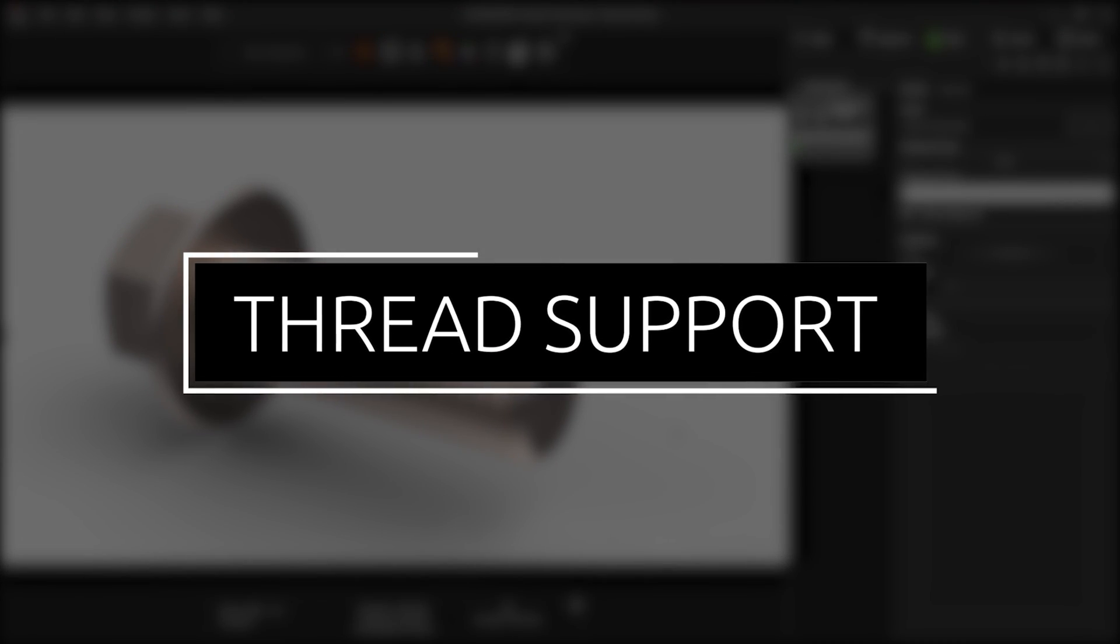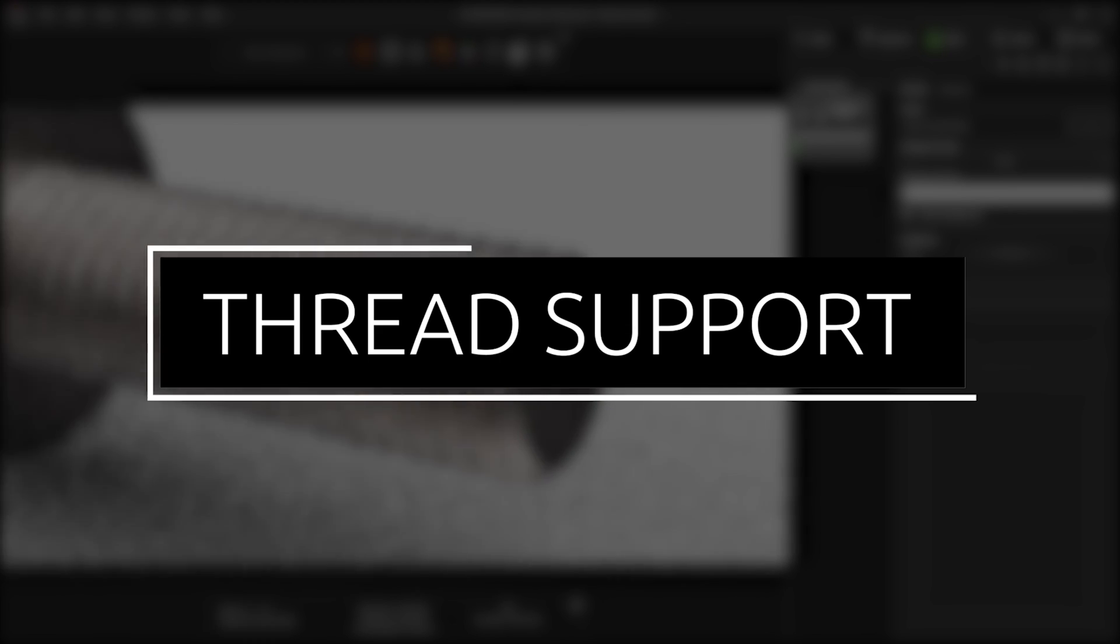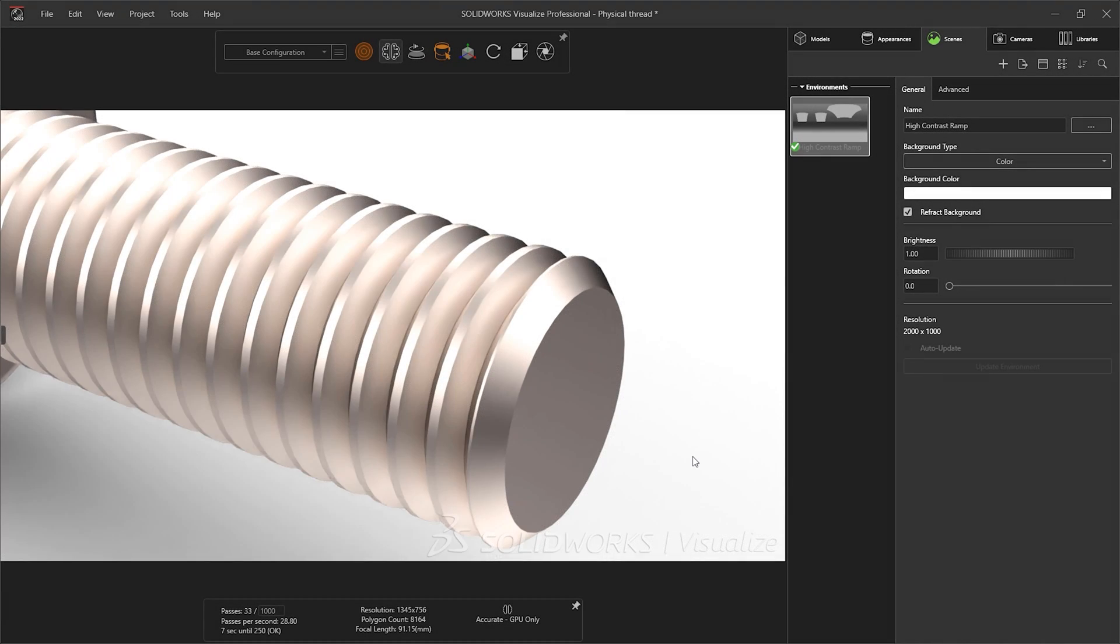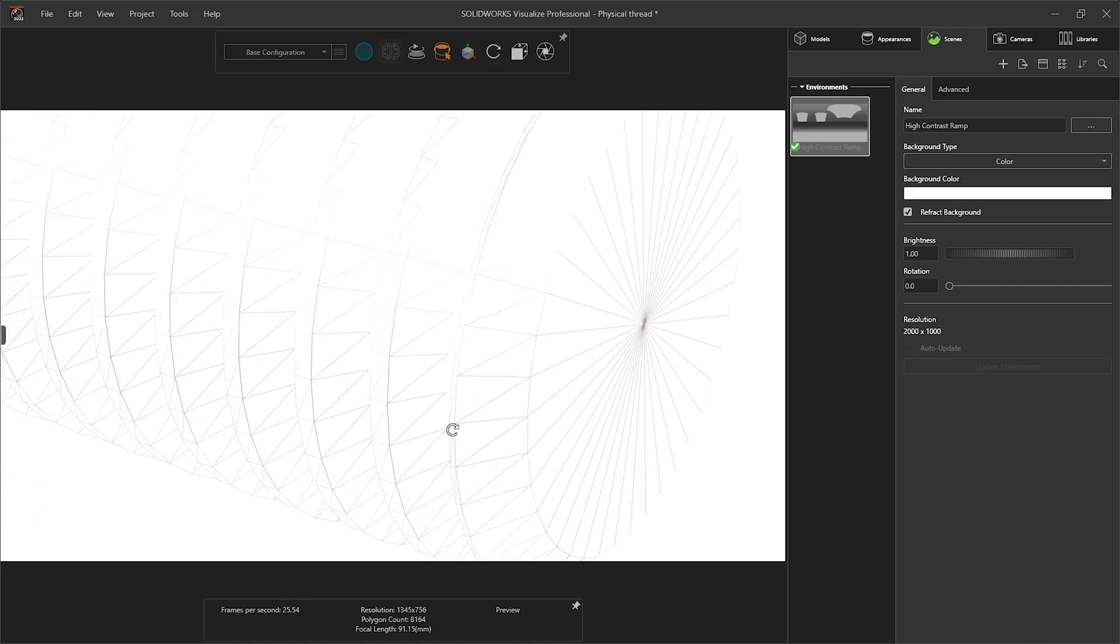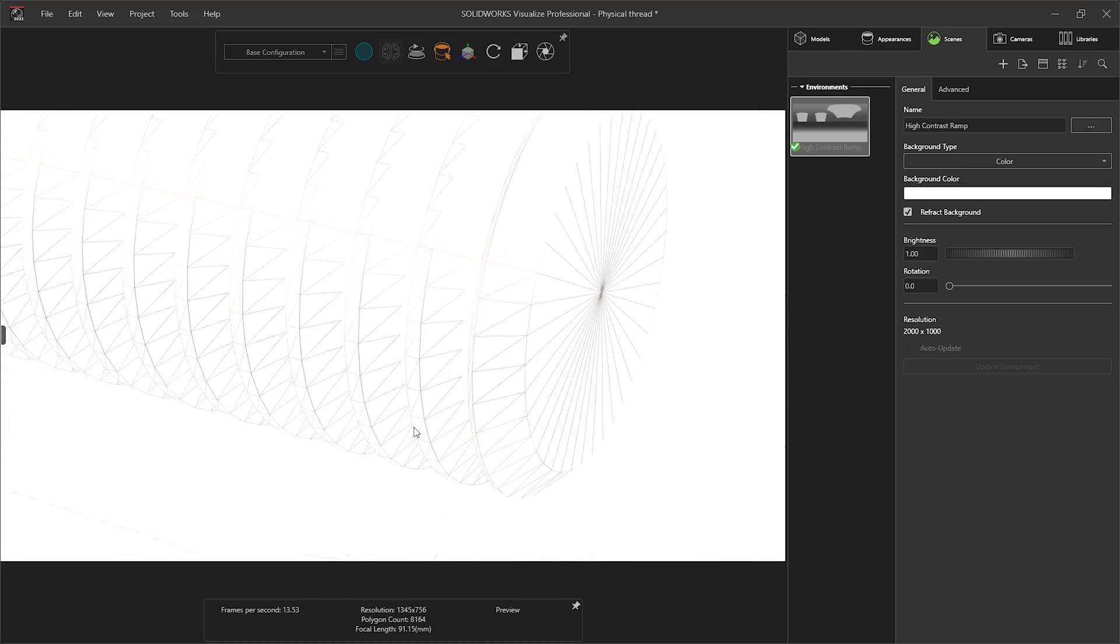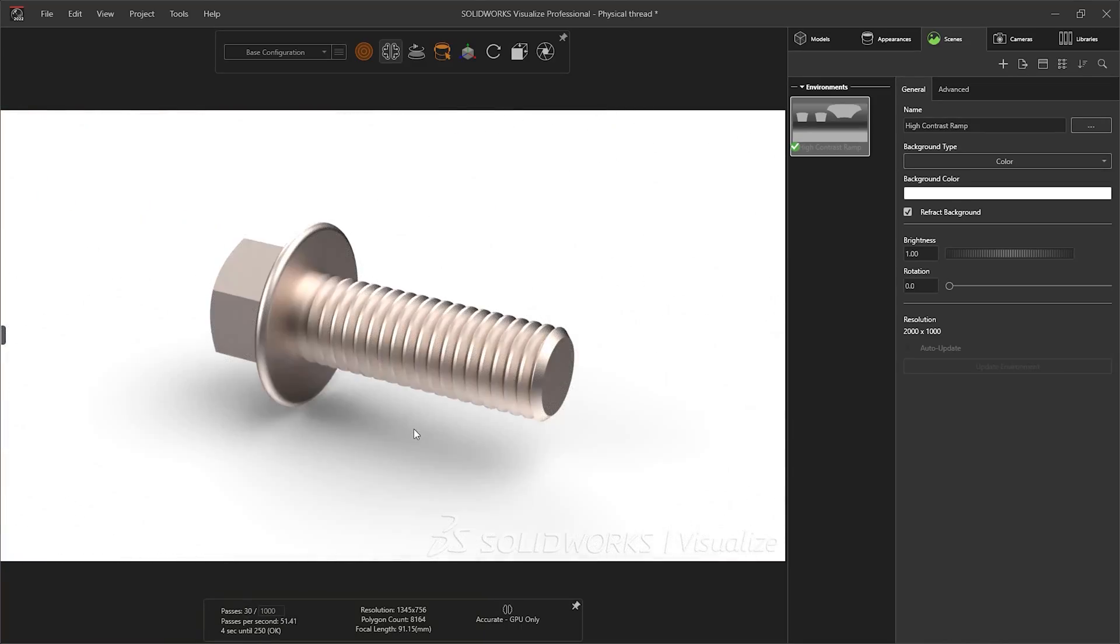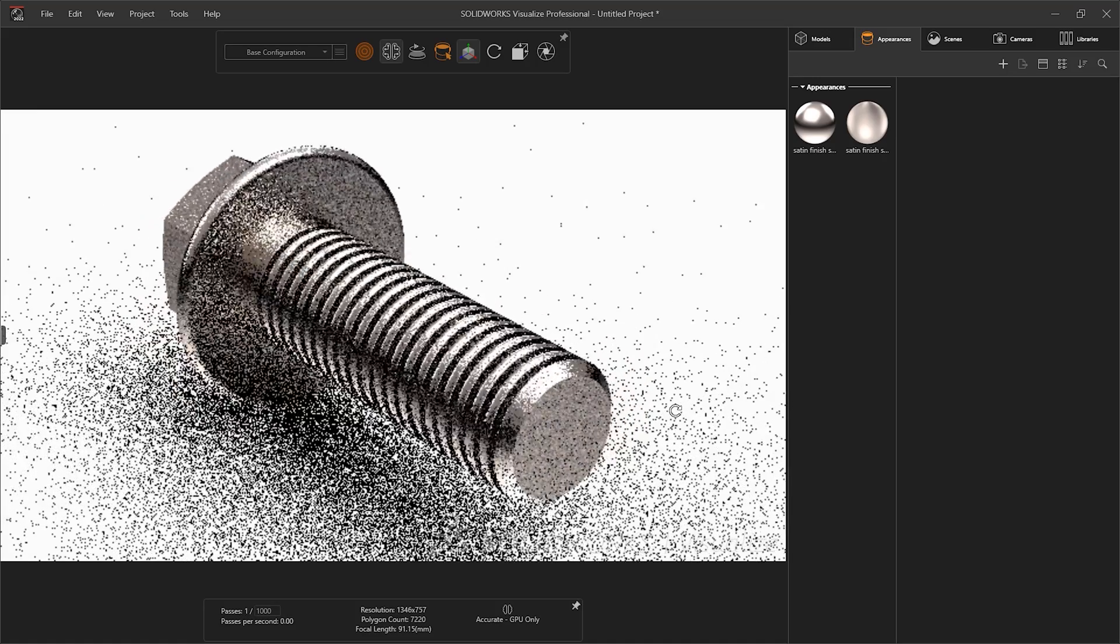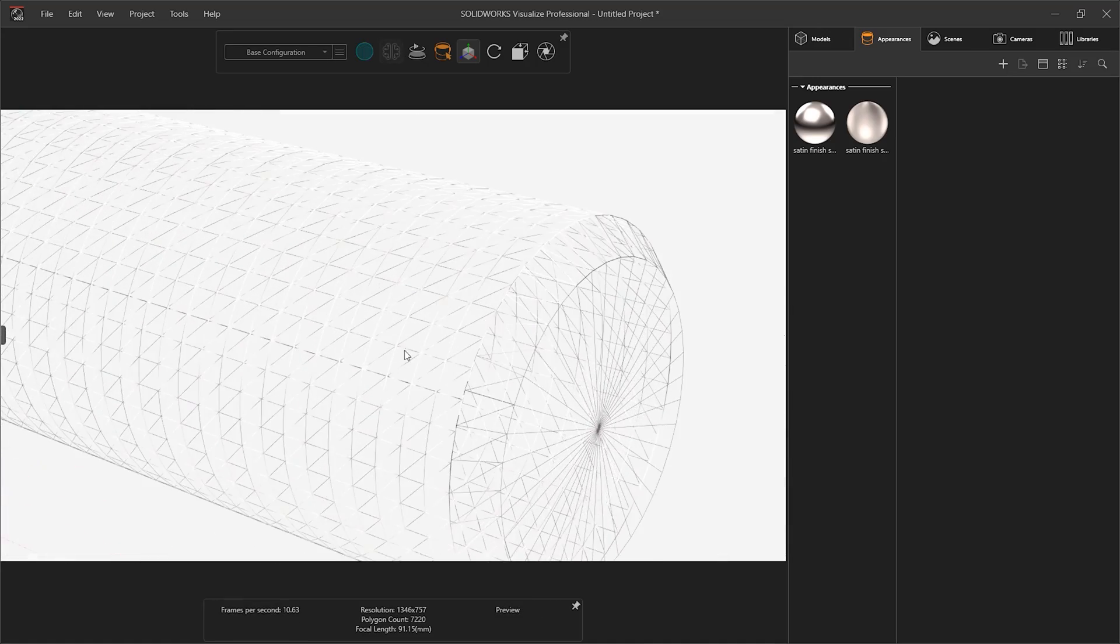This enables large assemblies with multiple threads to be put into Visualize without the extra hardware requirements. Threads have been integral to SOLIDWORKS Modeling for years, with options of both physical and cosmetic threads. Physical threads are the only way to ensure your threads propagate into Visualize, as they contain many polygons, making the process more computational and complex.